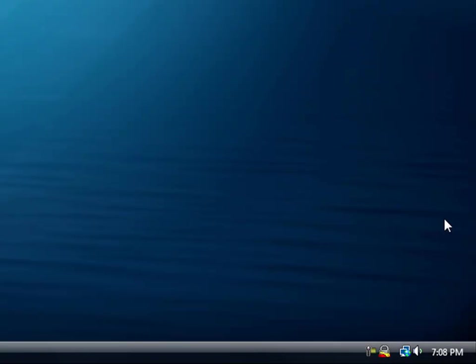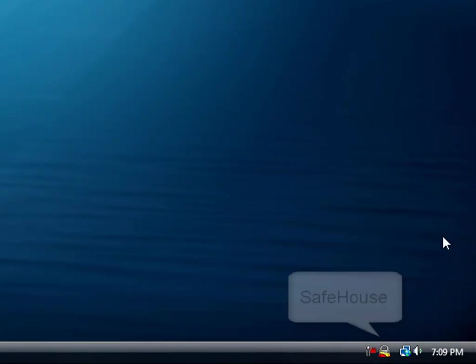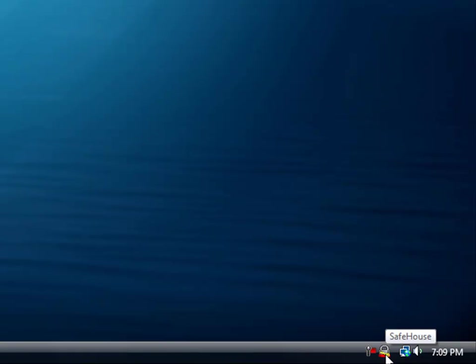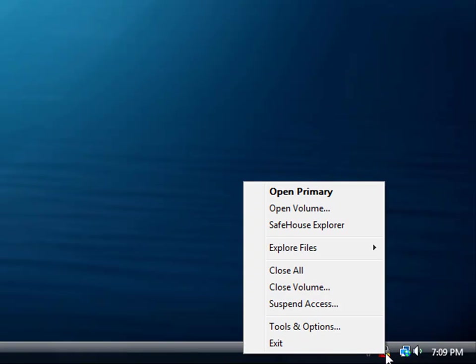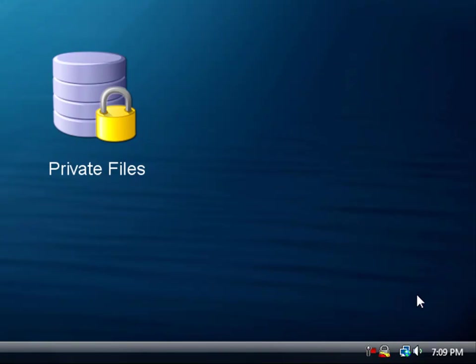Now let's take a quick look at the software. The first thing you'll notice about Safehouse Professional Edition is that everything you'll need to touch is available right here through this padlock icon in the system tray. Use this menu to open and close your encrypted volumes, as well as to set preferences and create new volumes. It turns out that most people work primarily with a single, large, protected storage area located on their main hard drive, and because this is so common, we've made sure that these files are never more than a click away.